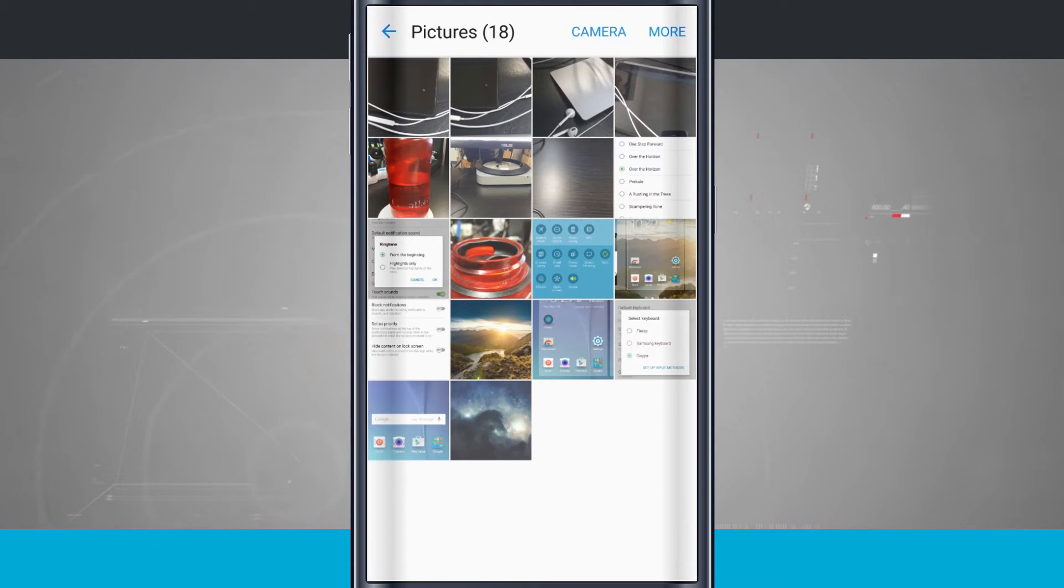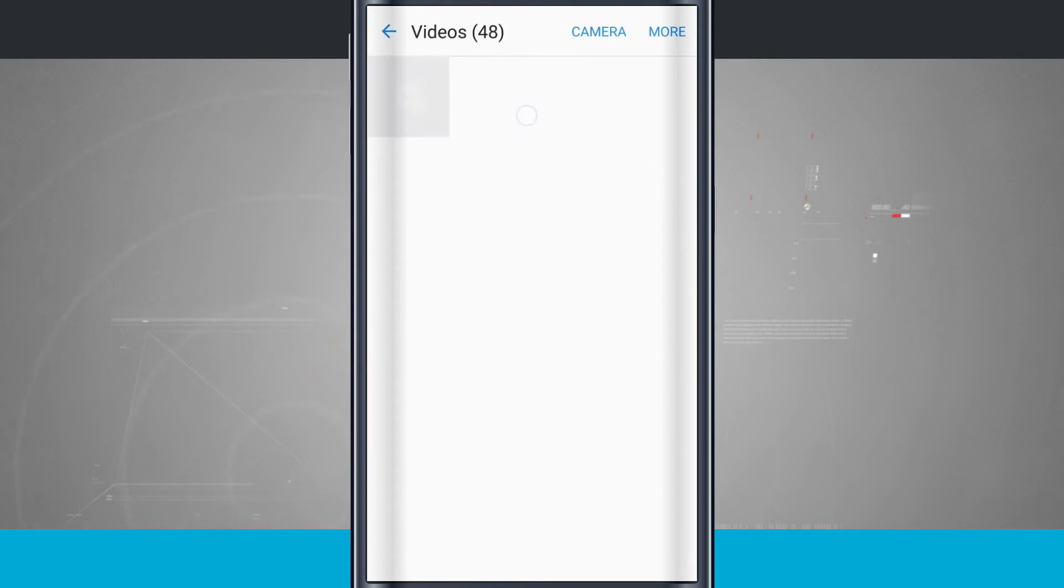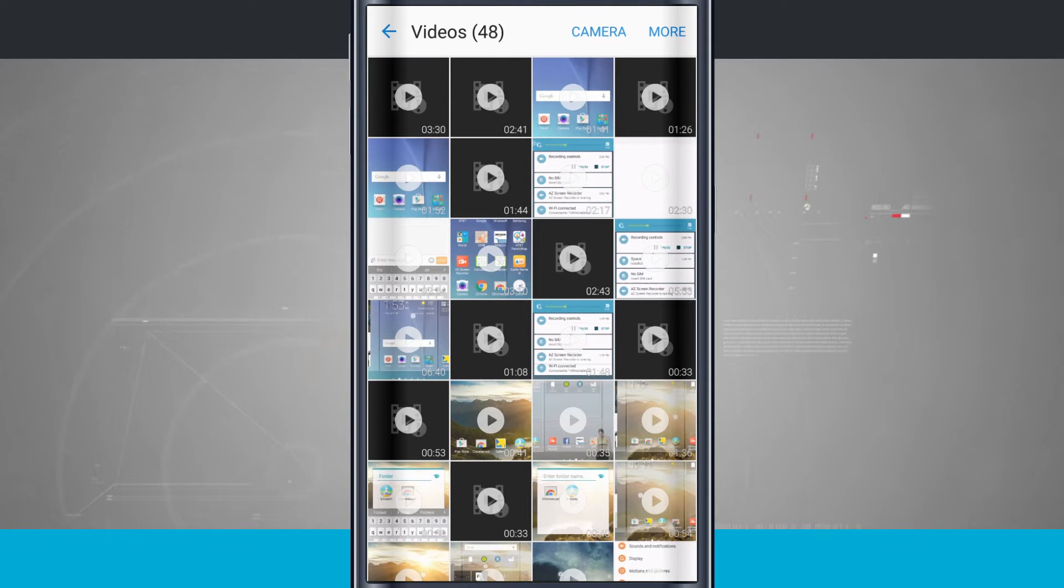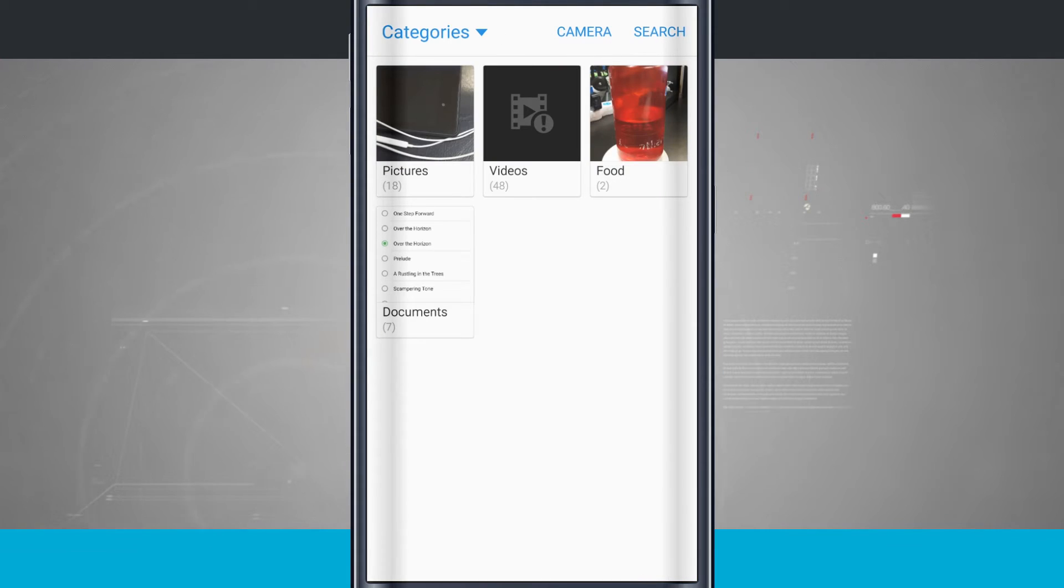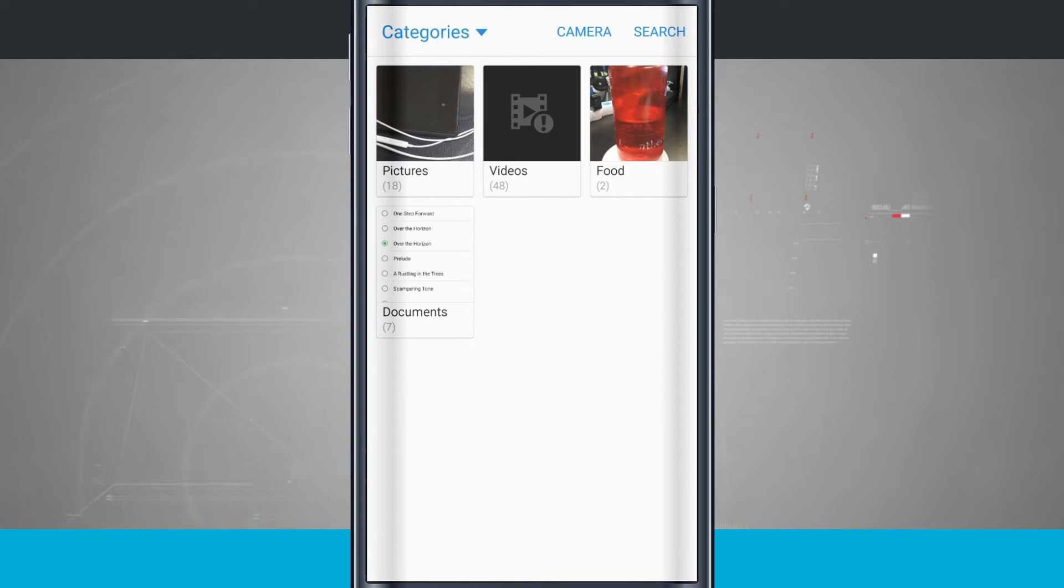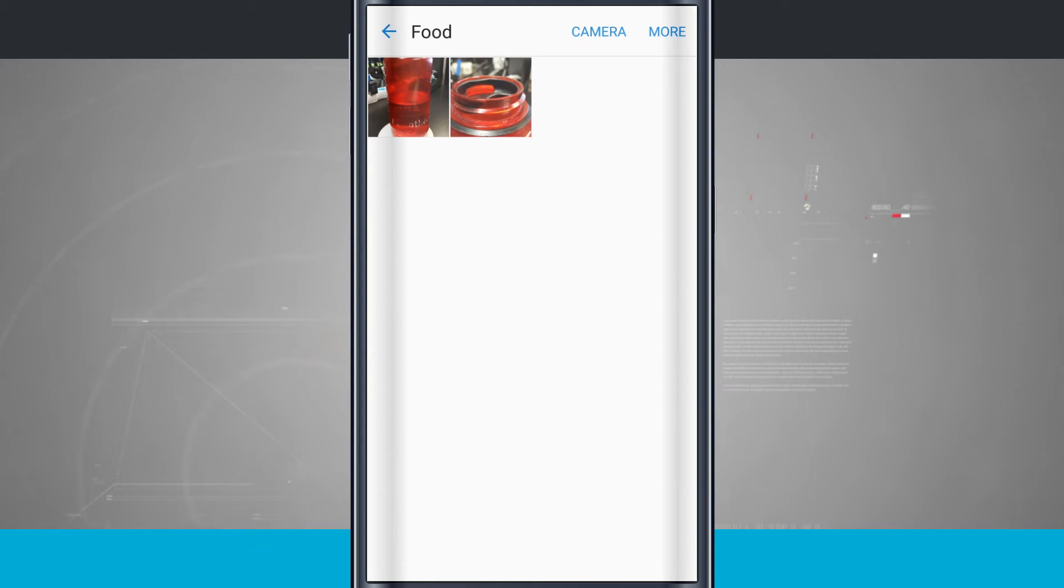So I have pictures which is going to show me just all the photos. I have videos which just shows me all the videos I have on my device. And then what it's actually done is taking a couple of my photos and it thinks that it's food. So for example tap on the food and here I have a photo of a water bottle. So the camera itself has automatically determined that that's food.